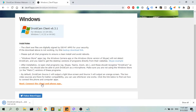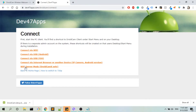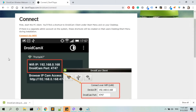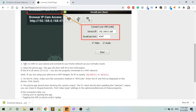The next step is to connect the client and the phone app, so let's click into that link. Here we have different options: connect via Wi-Fi, USB for Android, USB for iOS, connect via internet browser or another device, and Wi-Fi server mode for DroidCam X only. I'm going to click on the first option, which is Connect via Wi-Fi.